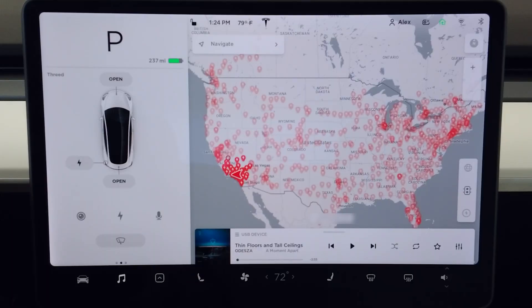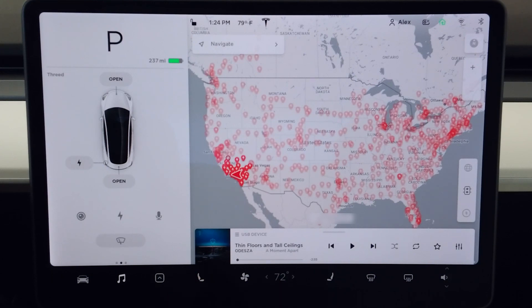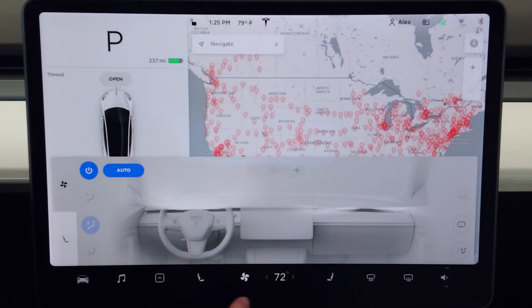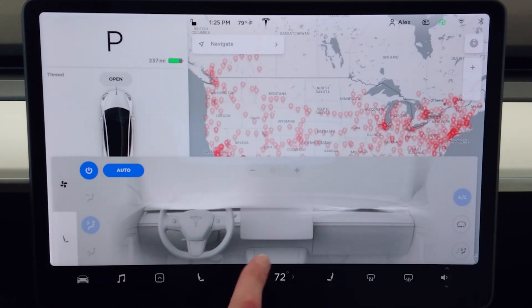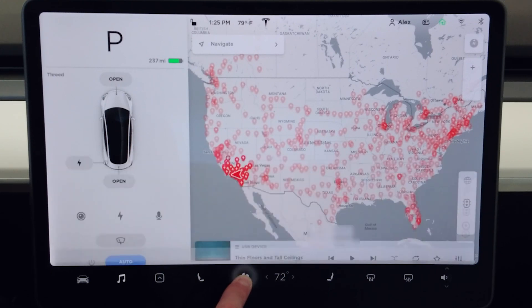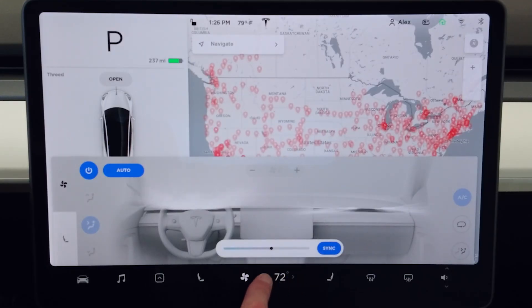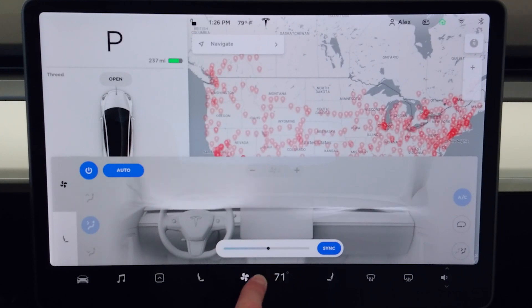Moving right along — heated seat controls are the familiar three bacon, two bacon, one bacon, no bacon variety. The HVAC controls, similar to the S, have been completely reworked: by tapping the fan button it turns everything on and pulls up the new interface. You can shut it off by tapping and holding on the fan button — the same applies to the Model S, so I did make a mistake in my Model S video on that.